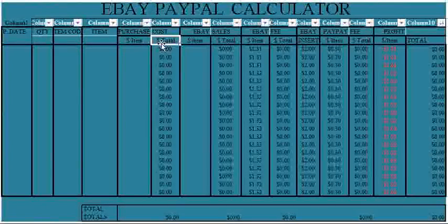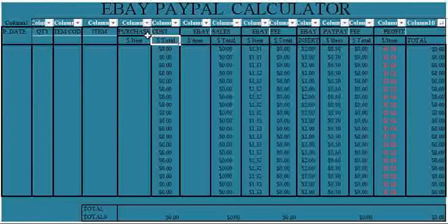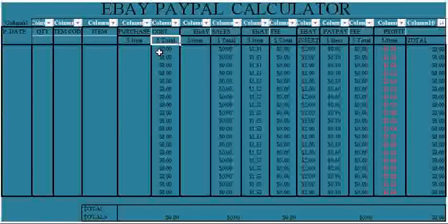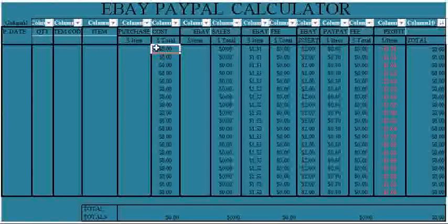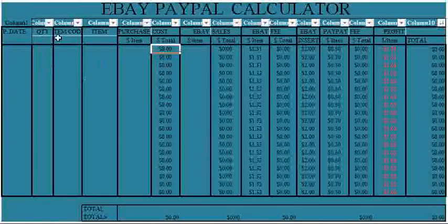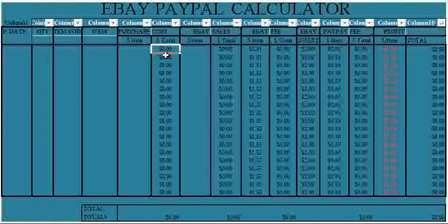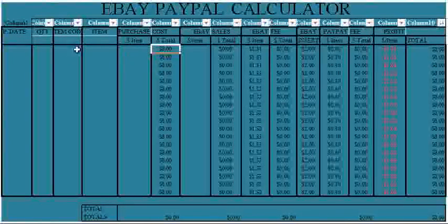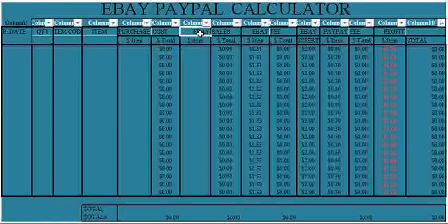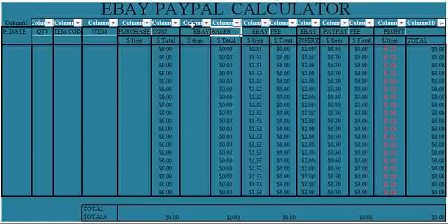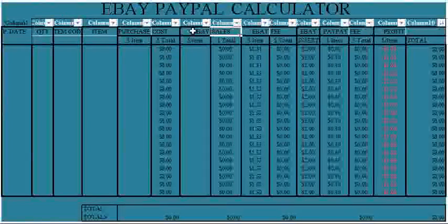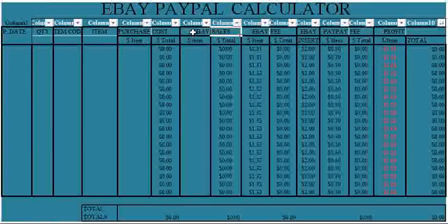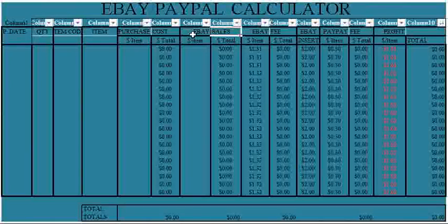And the dollar sign total under the purchase cost is the total amount you spent in buying the complete numbers or the total number of items you have purchased. Then eBay sales is the amount you have, the dollar sign per item on eBay.